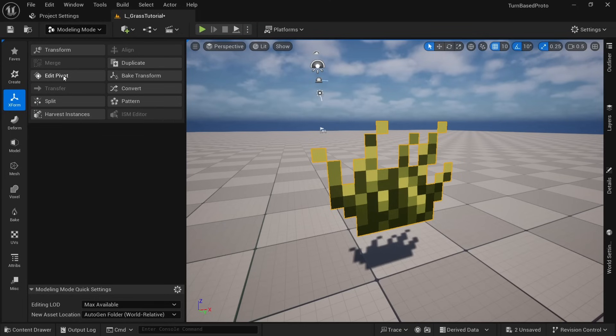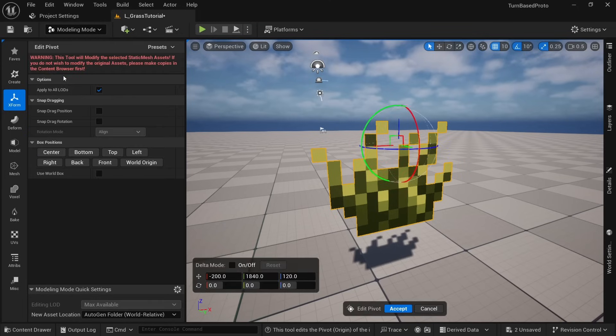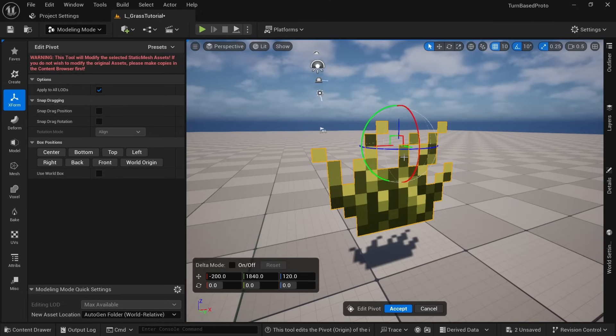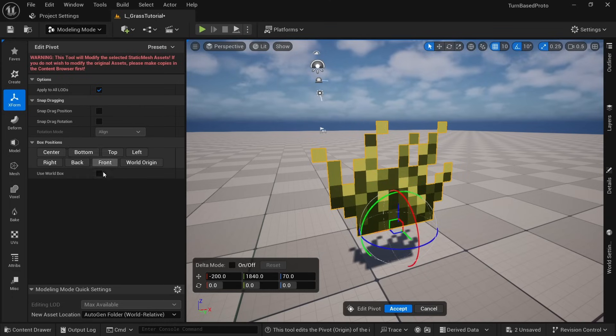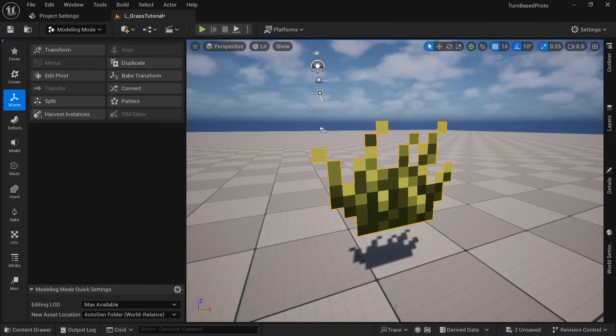Next up click on edit pivot. Right now the pivot point is at the top of the grass but we need it to be at the root to work properly with the foliage tool. For the box position just click on bottom and the pivot should have moved to the bottom center position. Click on accept.